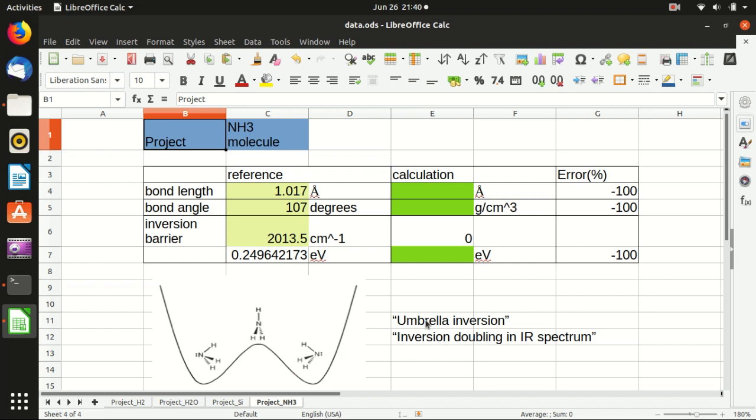And this umbrella inversion has some consequences in the infrared spectrum, because the infrared spectrum is usually the vibrational mode. So if you imagine that there is one vibrational mode on the left hand side, there's another vibrational mode of the same energy on the right hand side, because it is symmetric. And then since there is a barrier, but still those two levels can see each other. And according to quantum mechanics, those two levels will split. And then of course, not only the first vibrational mode will split, the second will also, the third will also, and that results in the doubling of the vibration peaks in the infrared spectrum due to this umbrella inversion.